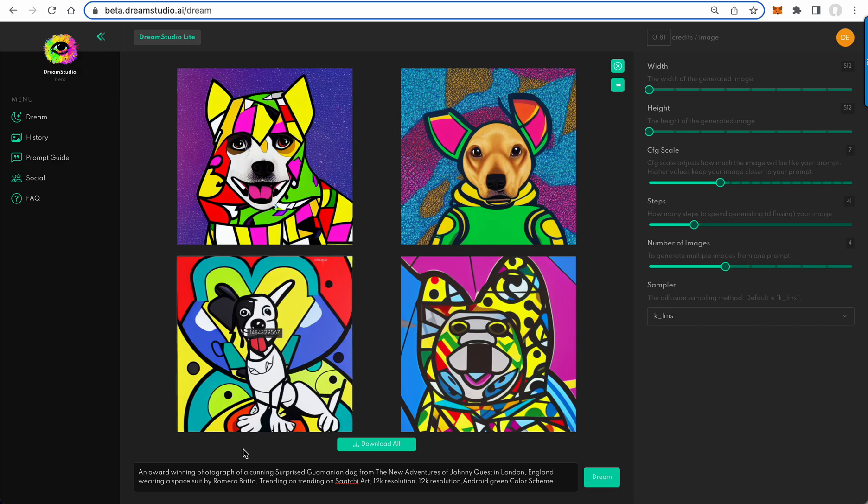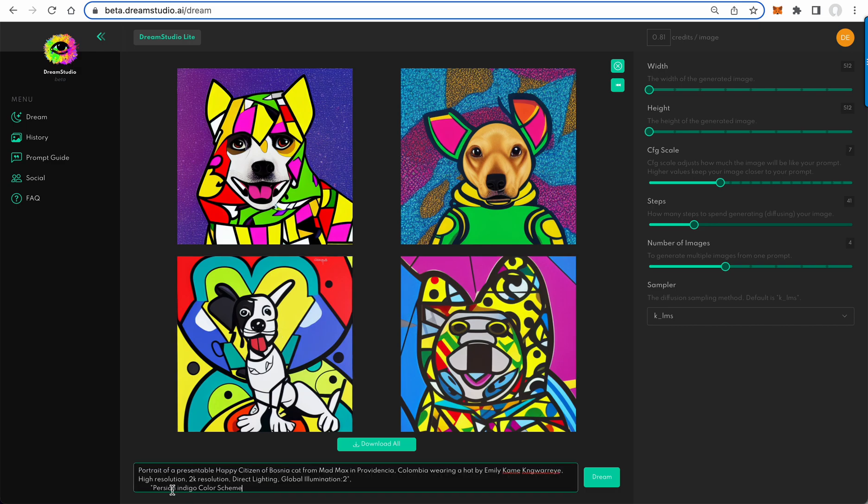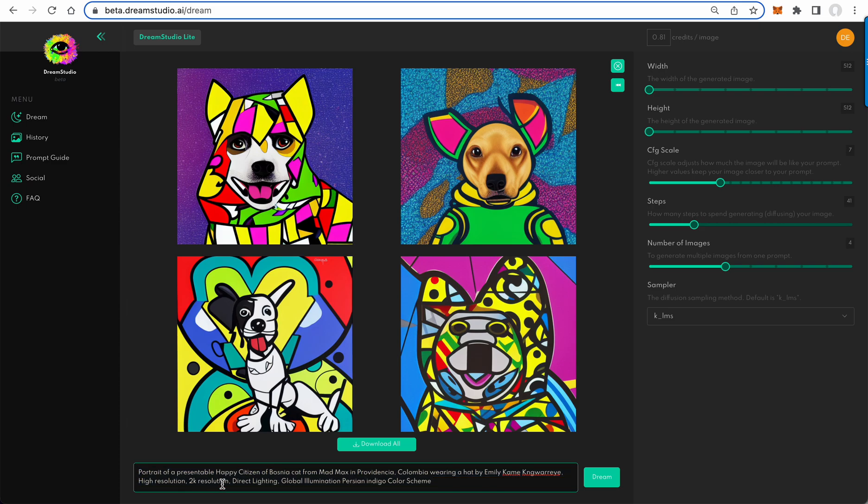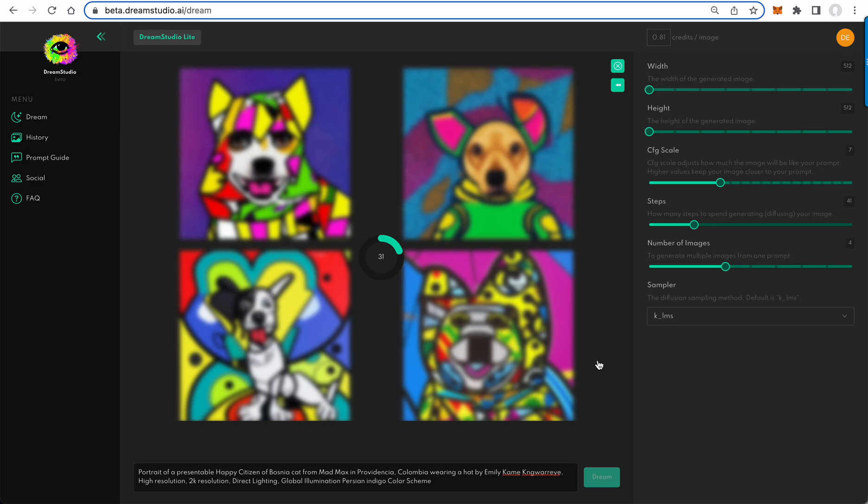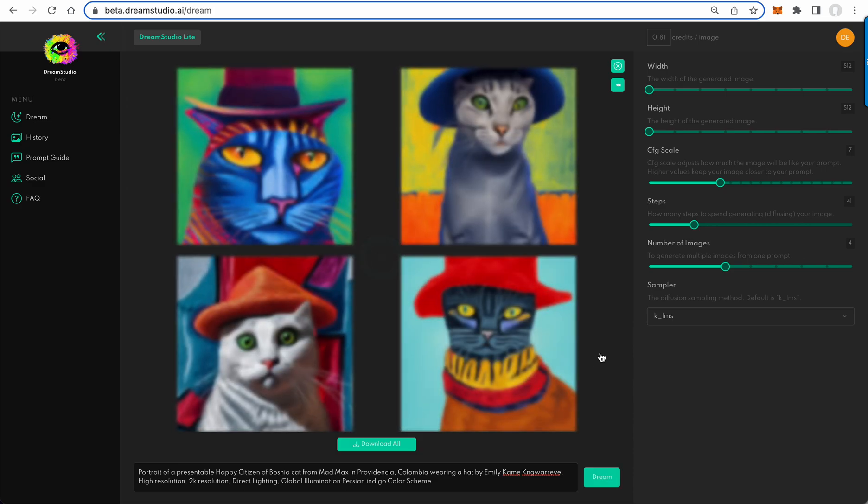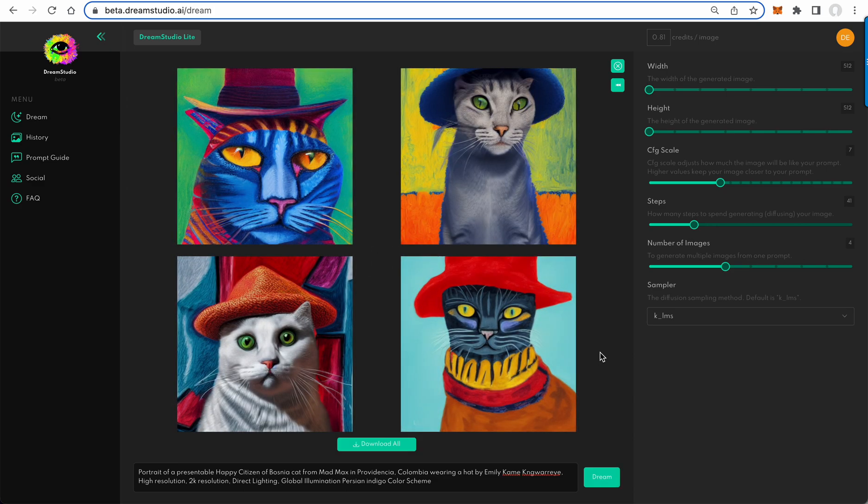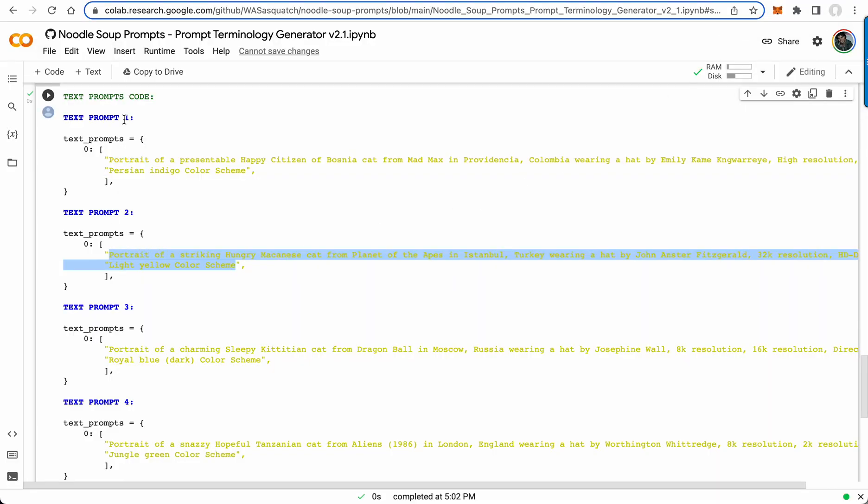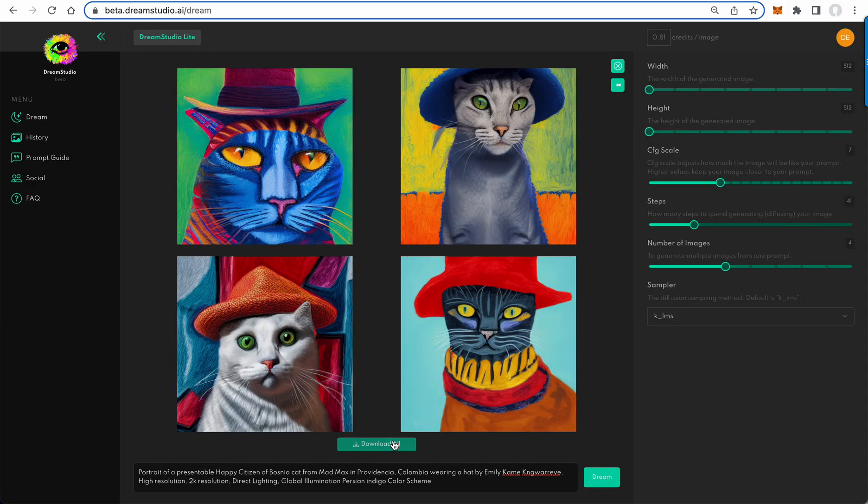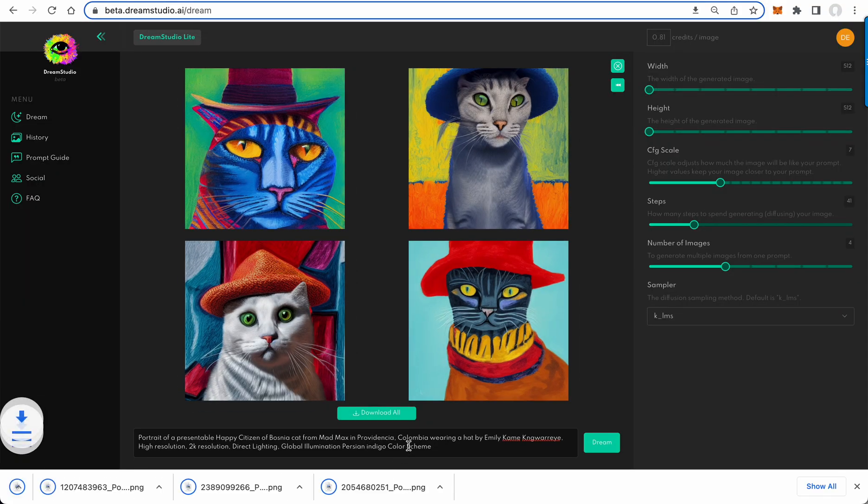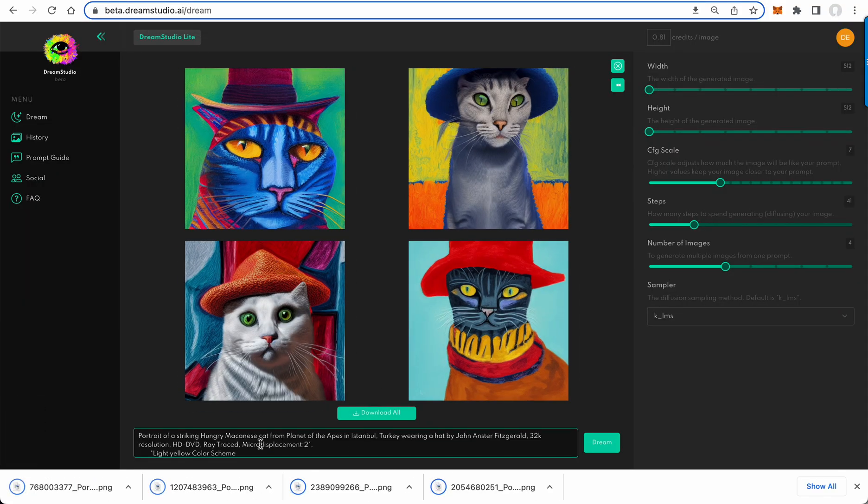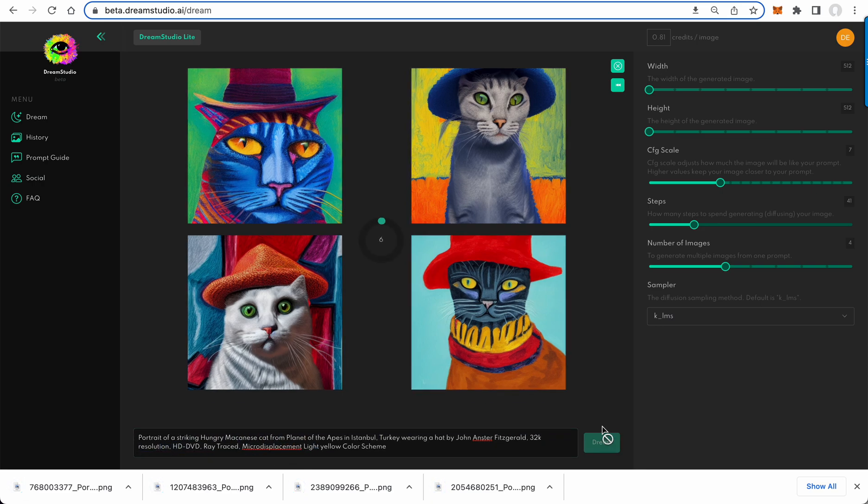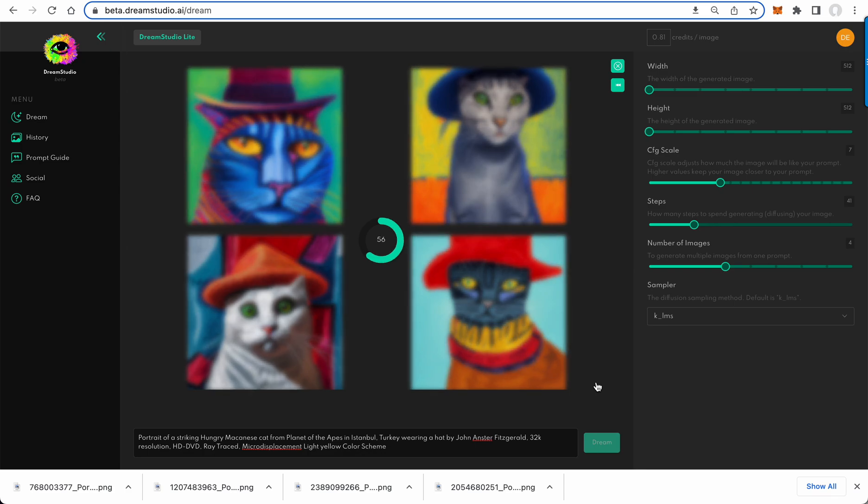I'm gonna have to copy the whole thing and we come into the Dream Studio. We do have to do a little bit of modification here. Portrait of a happy citizen of Bosnia cat from Mad Max in Providencia Colombia wearing a hat. So there are the first images, and then we just come back to the Colab and we get the next one. Let's see what these look like. I'm gonna download those. And then here's another one. Just modified the prompt a little bit, make sure it fits.